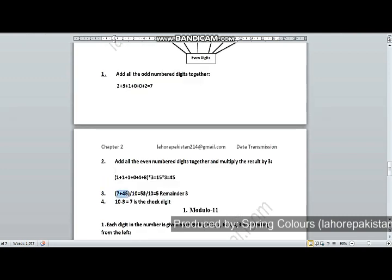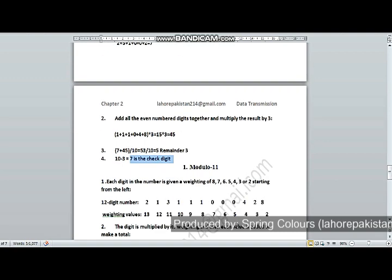In step 3, I added the answers of step 1 and step 2 and divided by 10. My final sum is 53. Dividing 53 by 10 gives a remainder of 3. I subtract 3 from 10 to get 7, which is the check digit.